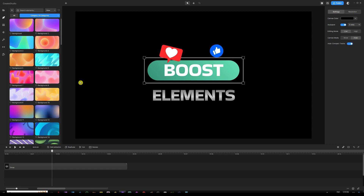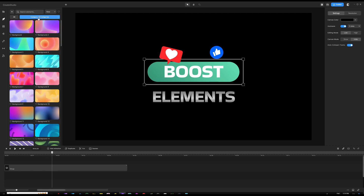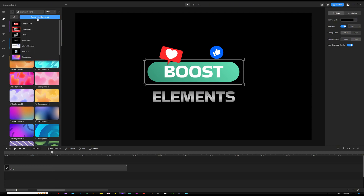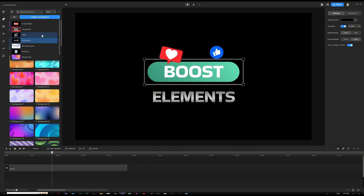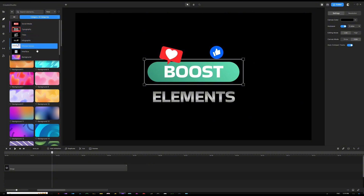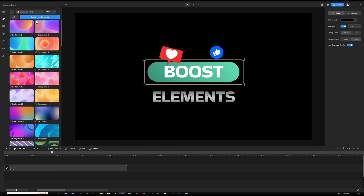Let's go back to the boost elements that they have just released. Once you go in there, you can open up the drop-down menu and you're going to find eight different categories: social media, typography, titles, infographic, minimal, scenes, interface, backgrounds, and transitions.